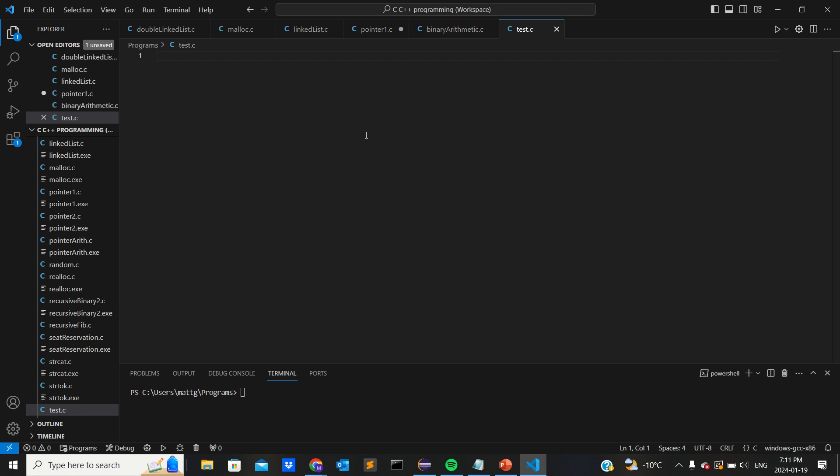So I have this C file in Visual Studio Code because that's what I use, just called test.c. And then I'm gonna make a little program to ask the user for a number of inches and then convert that inches to both feet and inches using pointers.